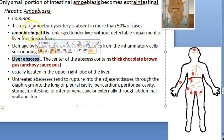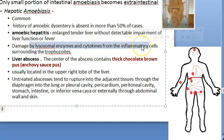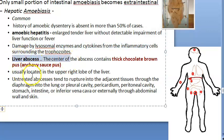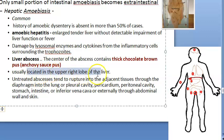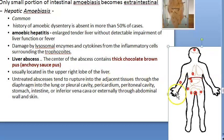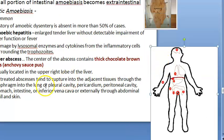Hepatitis means an enlarged liver. There may or may not be liver impairment due to lysosomal enzymes and cytokines from inflammatory cells — it is actually the inflammatory cells around the trophozoites, not the trophozoites themselves, that cause the problem. Liver abscess contains chocolate brown, anchovy sauce pus. Whenever you see chocolate brown pus in the liver, think Entamoeba histolytica. The abscess is usually located in the upper right lobe of the liver.